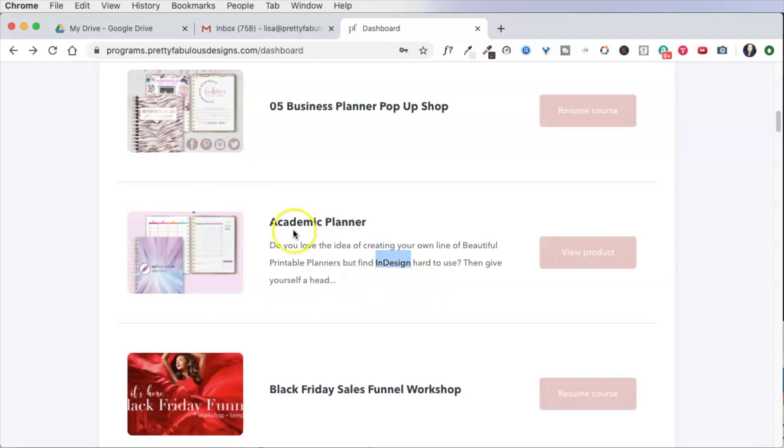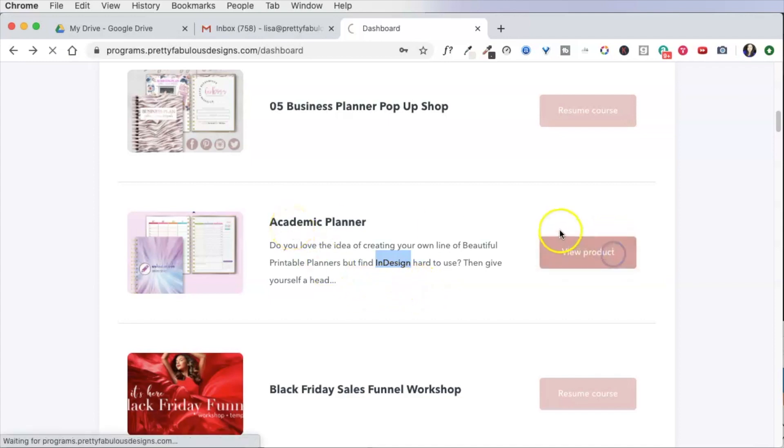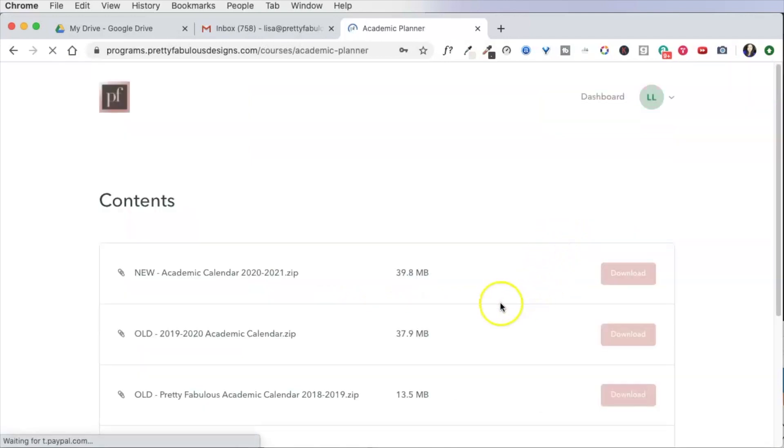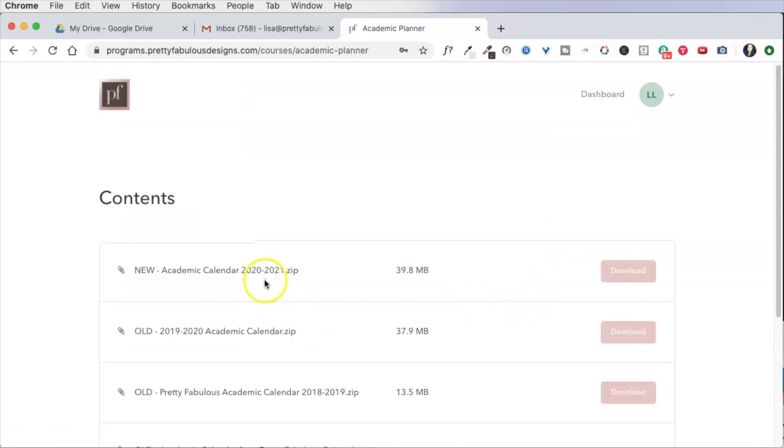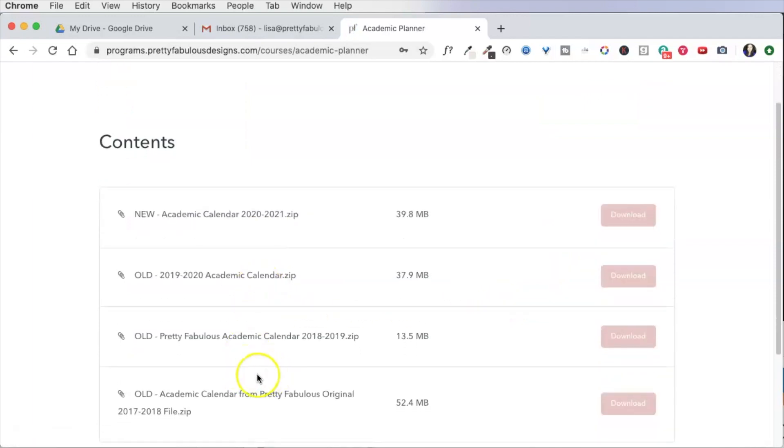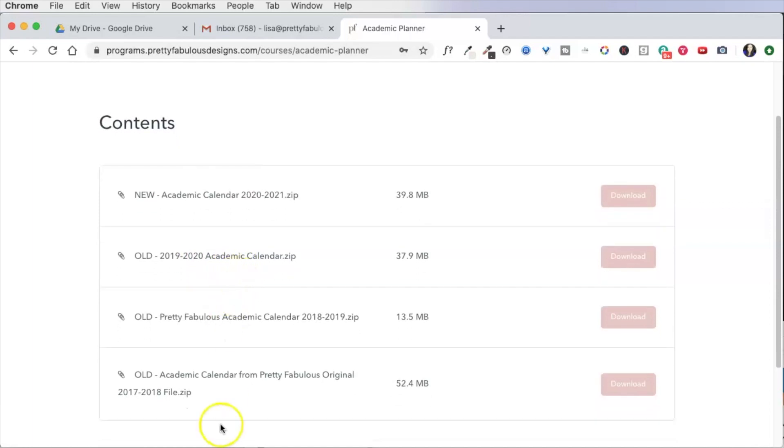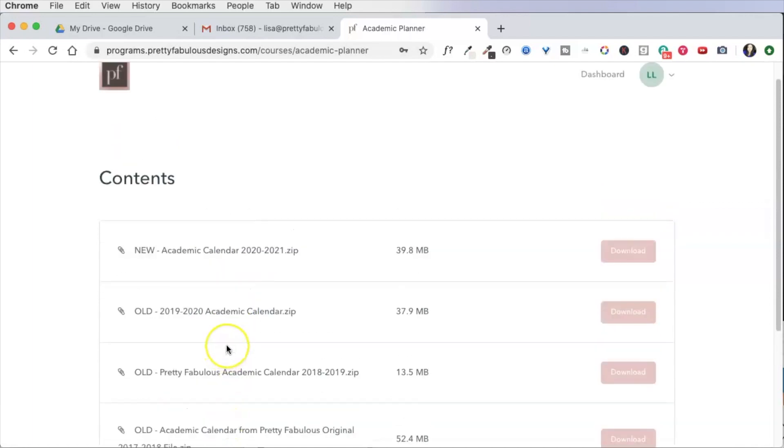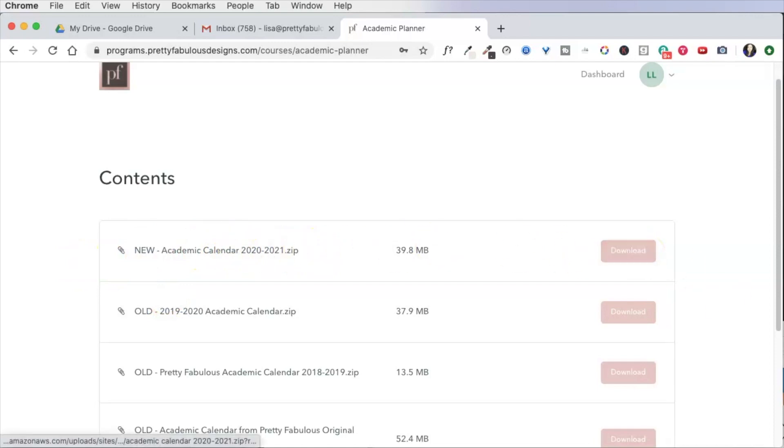So I released the new academic planner, and that is 2020 through 2021. Once you're in the dashboard and you go into that particular download, you're going to see all the previous year downloads, which you are welcome to have if you want the older dates, but most likely you want the new ones. So go ahead and click download.